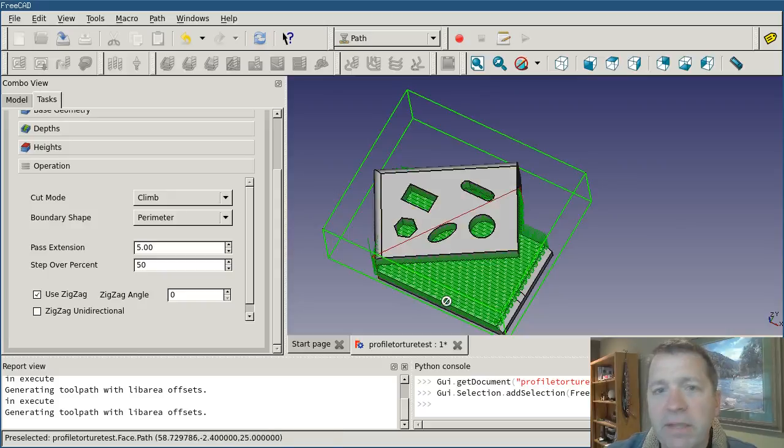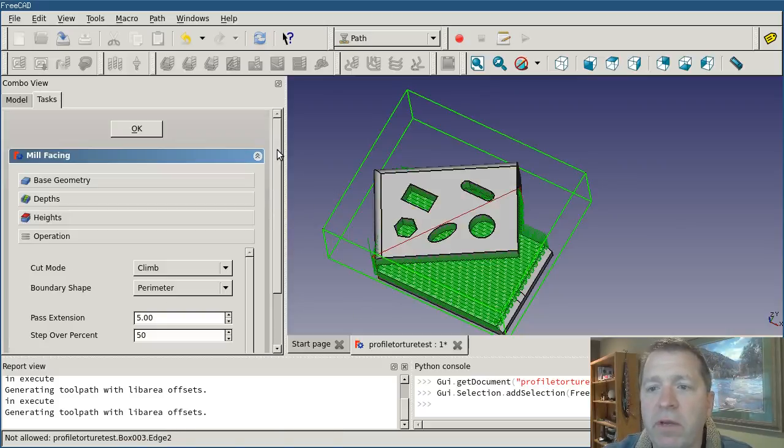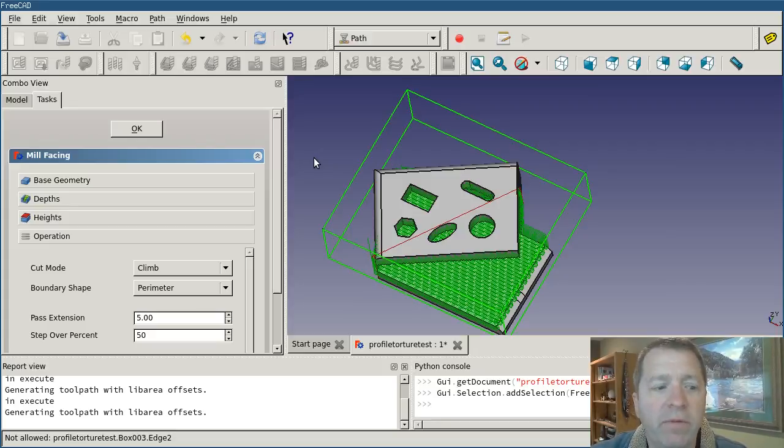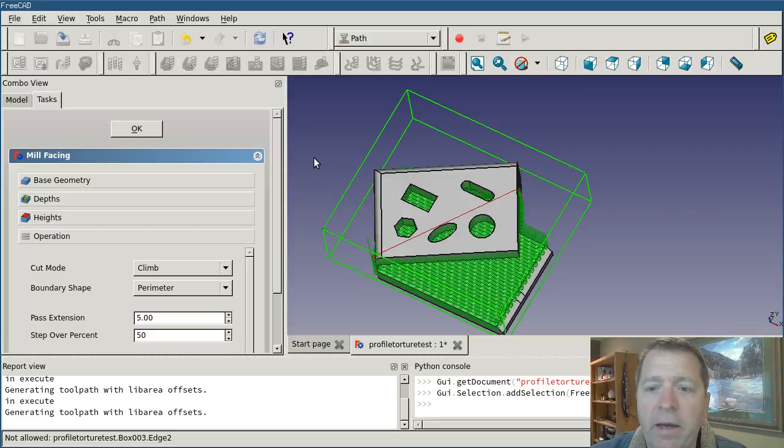That's about it for mill facing. If you have any questions or comments, please post to the FreeCAD forum or in the comments down below. Be glad to hear whatever you've got to say. And anyway, let me know how it works out. Thanks.